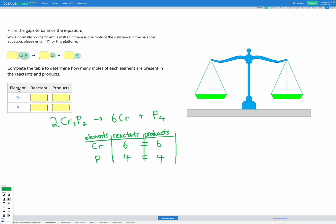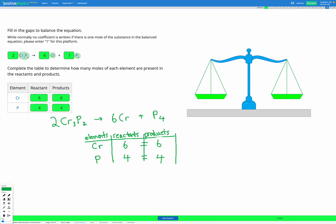Let's fill in our numbers: 2 Kr₃P₂, 6 Kr, and 1 P₄. Remember we don't normally write a 1, but in these questions add a 1 so you can check your answer. To double check with the table: 6 Kr before and 6 after, 4 P before and 4 after. We're writing out our equation, drawing our table to count reactants and products, and adding coefficients one step at a time until the equation is balanced.